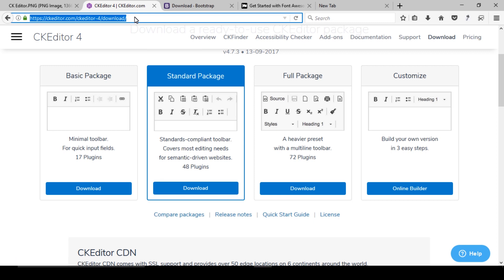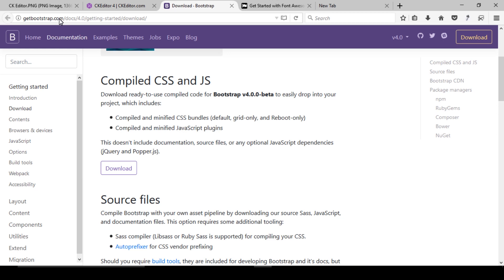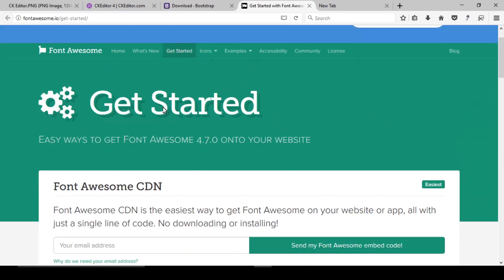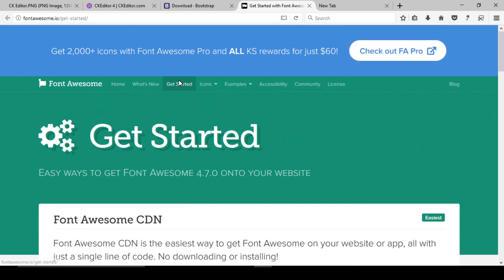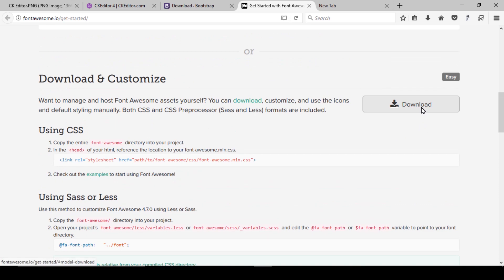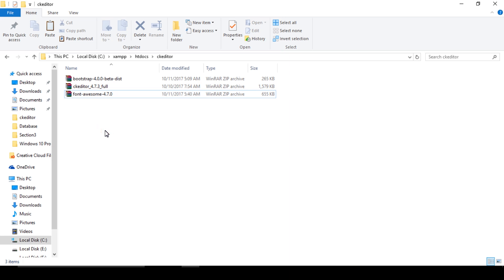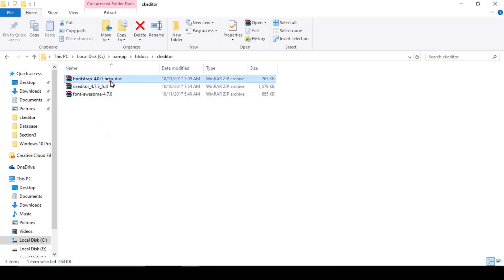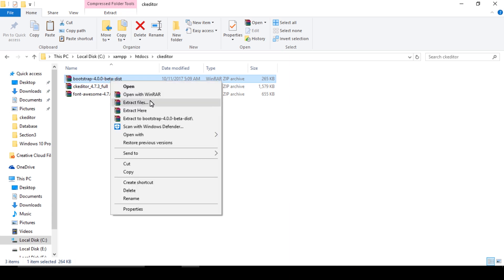Open the website ckeditor.com and click download, then download the full package. After this, open getbootstrap.com and download the Bootstrap files. Also open the jQuery website, click Get Started, and then click Download to download those files.